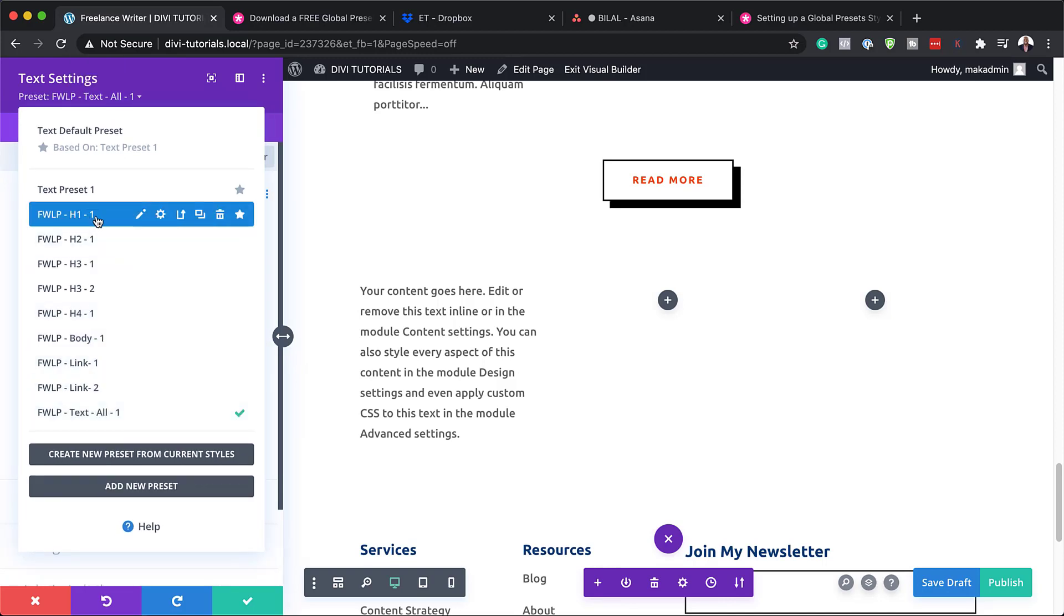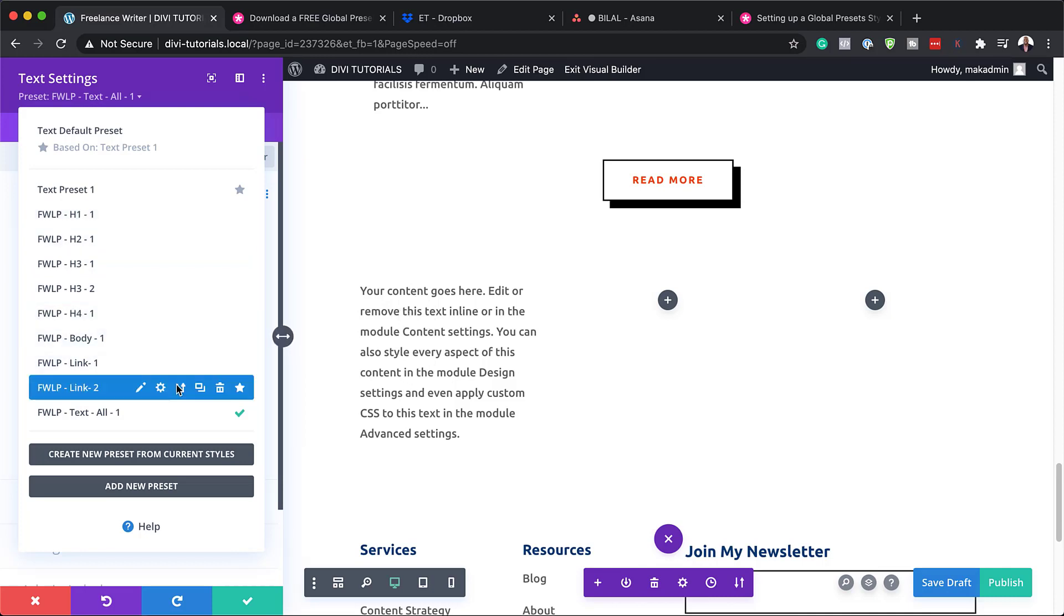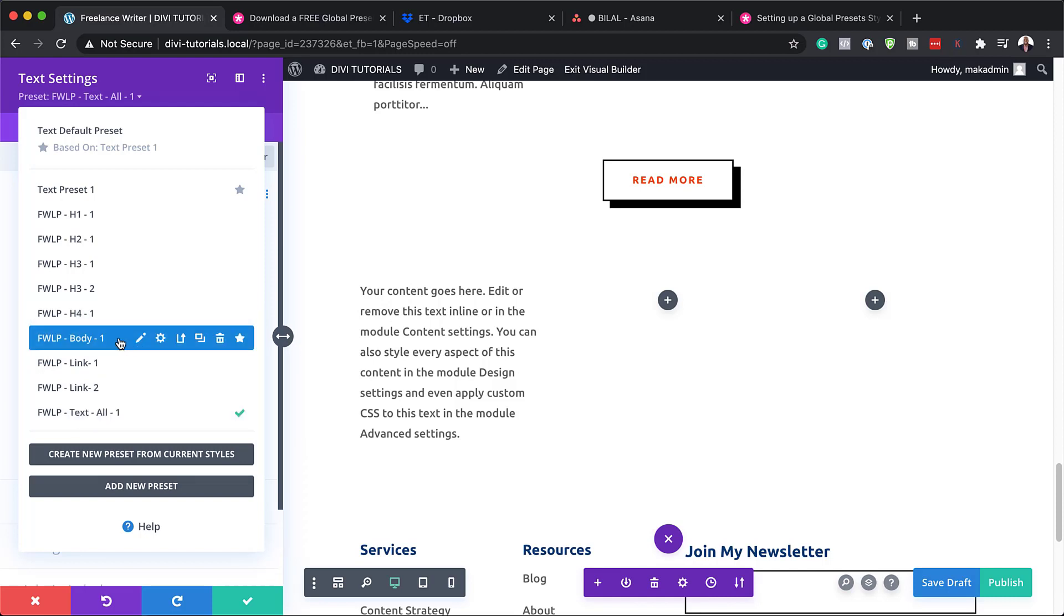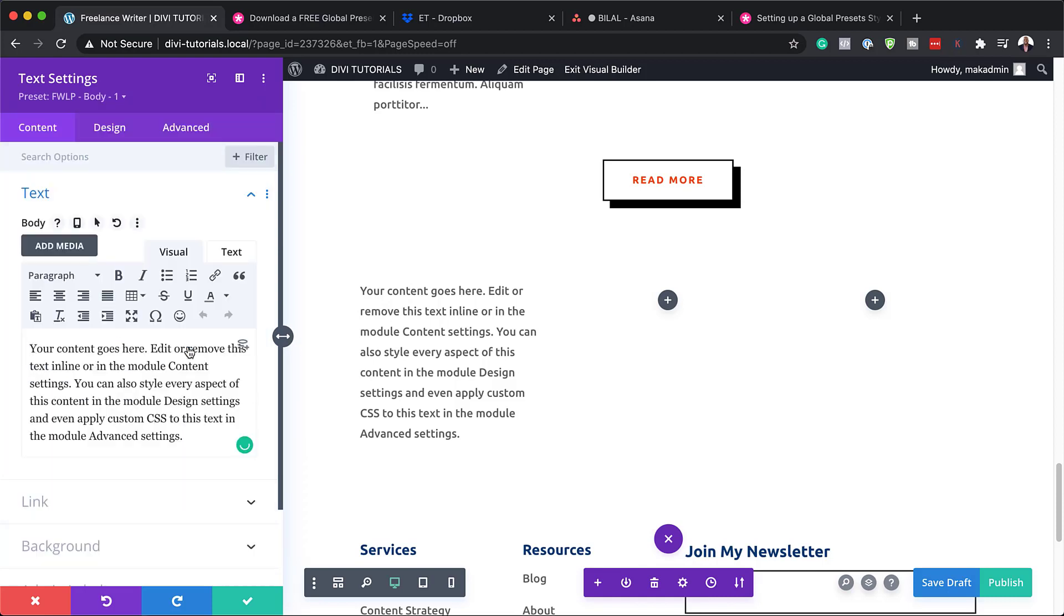And also, it specifies what text it is. So you notice that if I go to H1, it won't work because this is paragraph text. But if I come over here to text all, this will work. Or if I come to body, that will work too. So let's put this to practice.